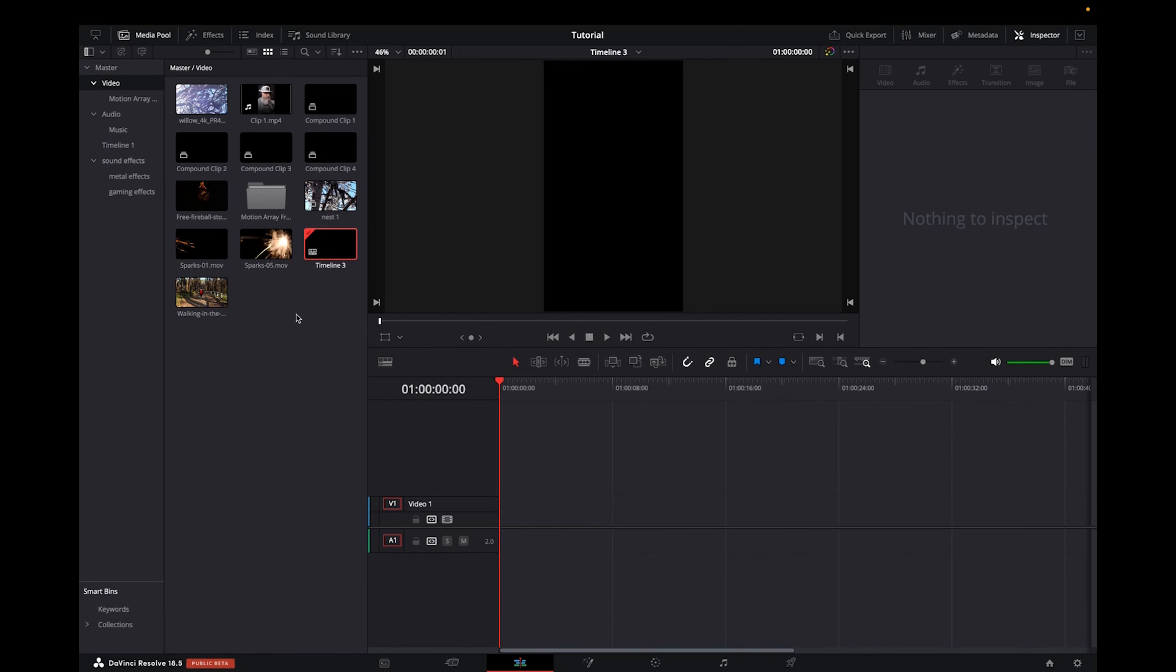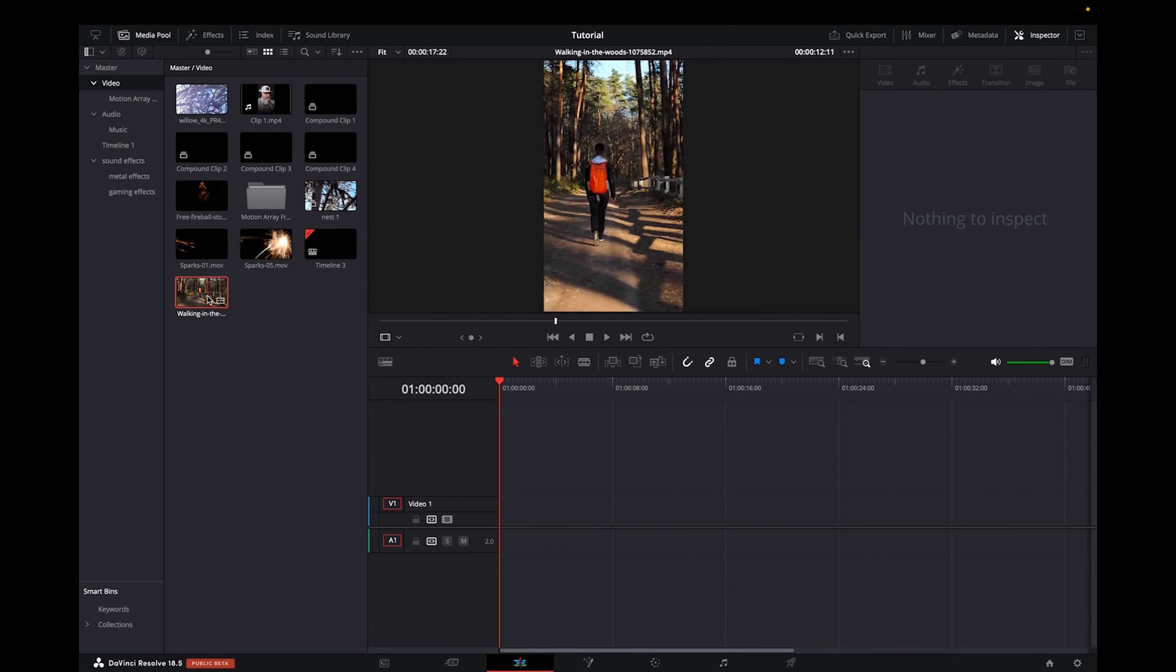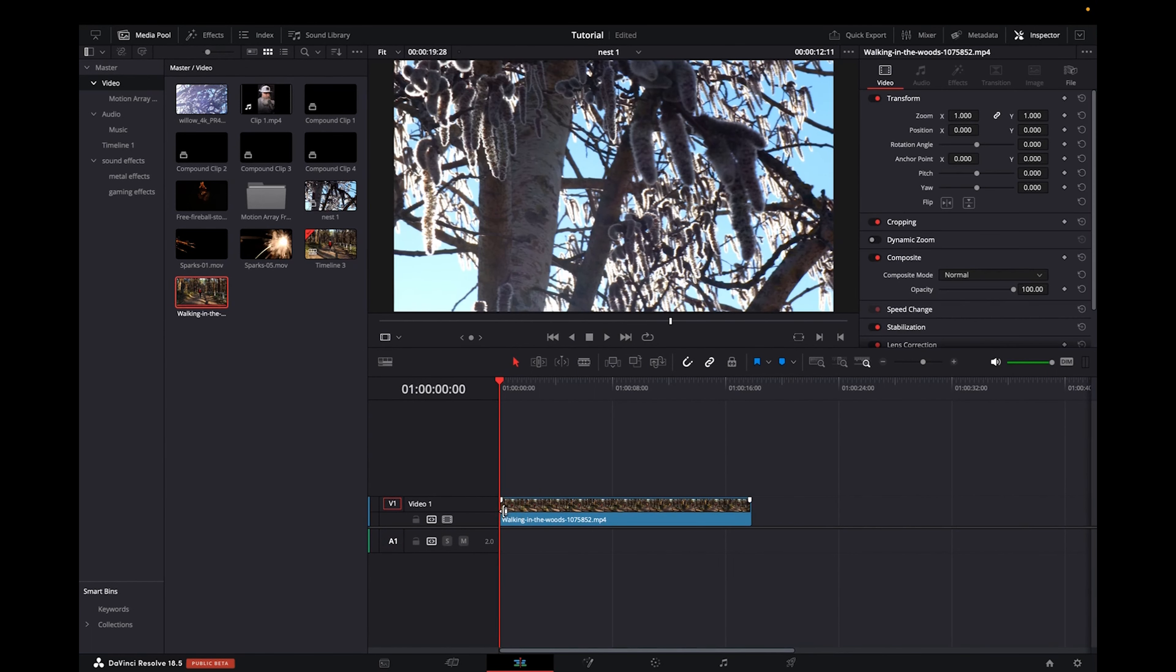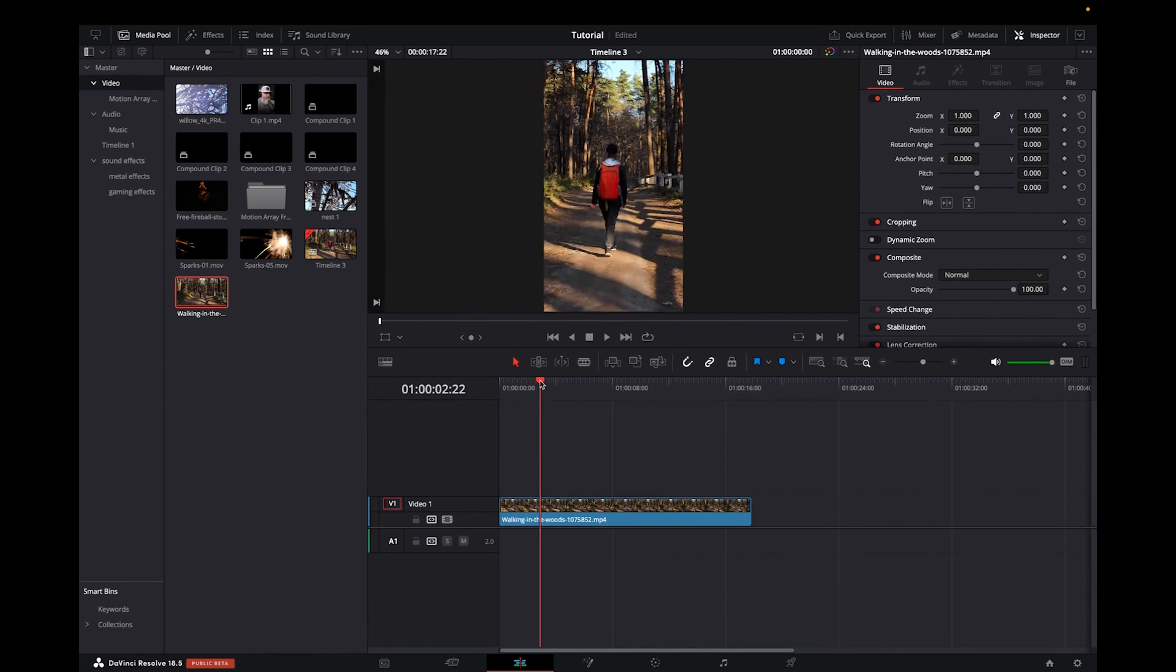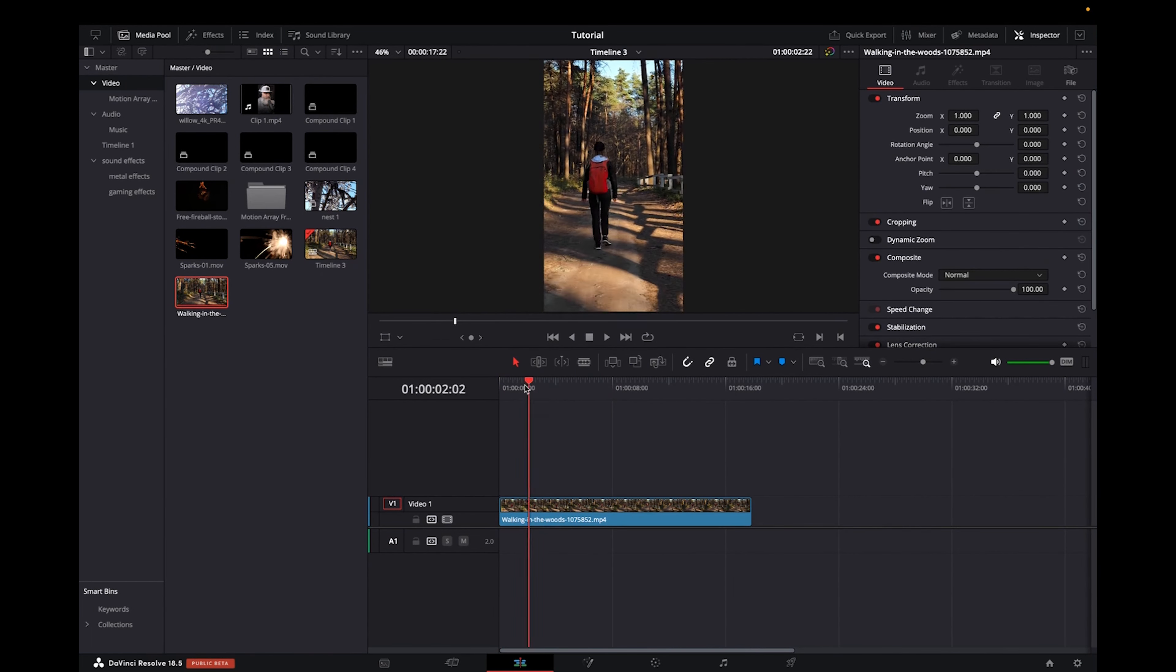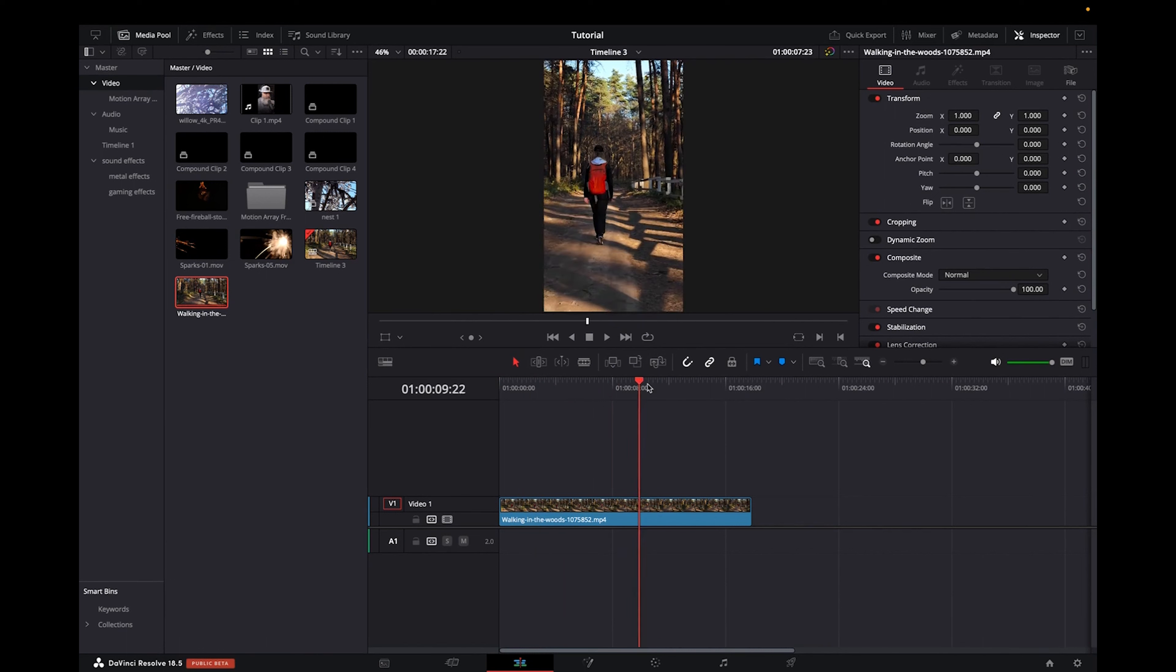And now we can just drag and drop it into the timeline and it's going to have it in the TikTok settings format.